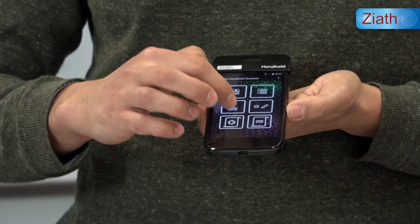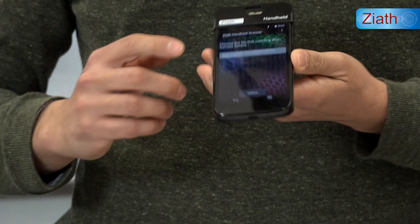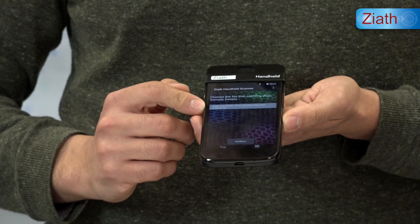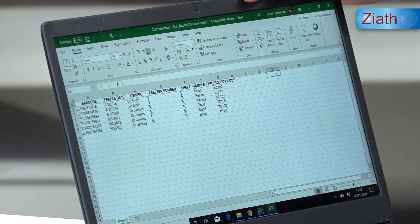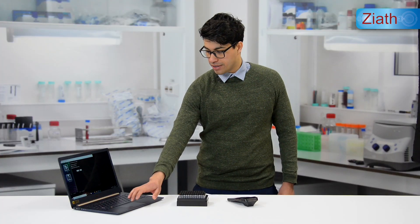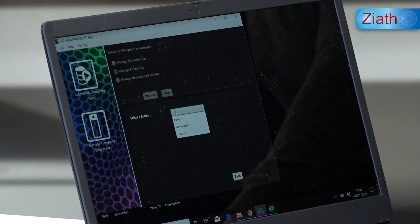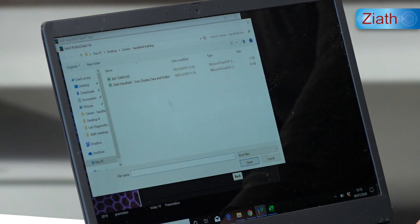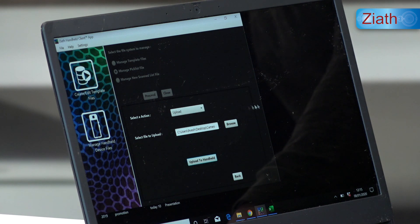For the sample lookup function, we can display sample information on screen that has been placed onto the handheld from the computer via an Excel file. With the handheld connected to the computer and the handheld client open, we go to manage handheld device files, manage pick list file, proceed. We then locate the file on the computer, open it, and upload to handheld. The file will now be placed onto the handheld and we can disconnect the micro USB cable and take it down to the freezer for scanning.